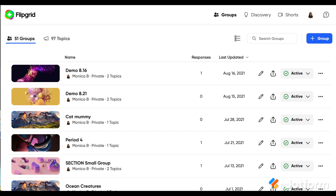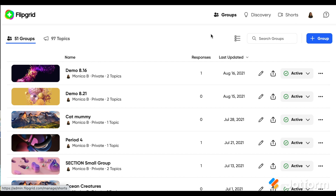I'm already logged in here in this window and you can see there are a few things at the top of my screen: Groups, Discovery, and Shorts. For this conversation on checking for understanding, you're most likely going to set up a group and then have topics where kids will respond.